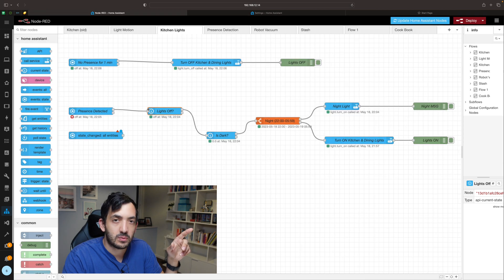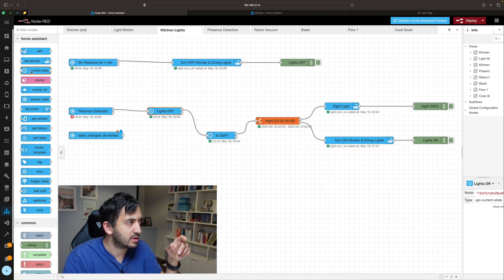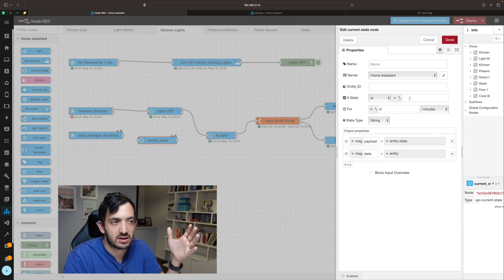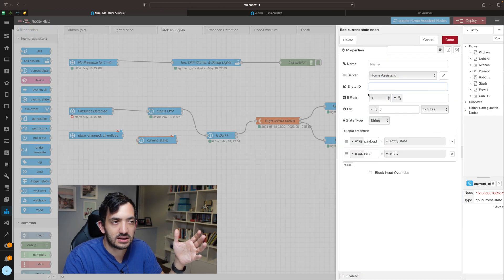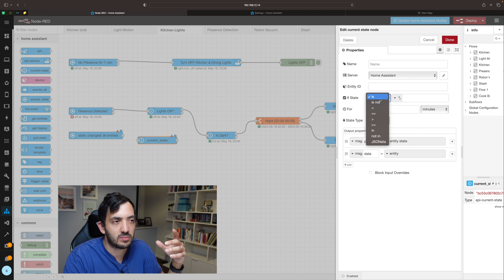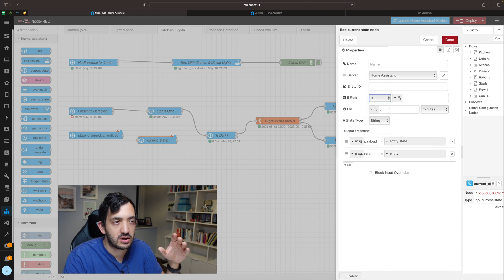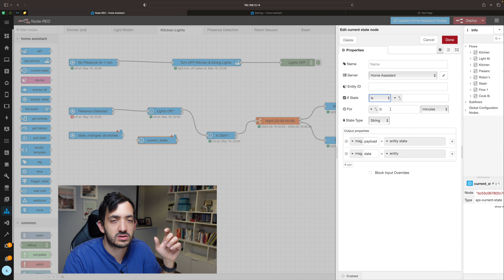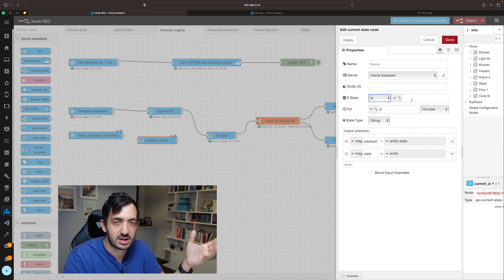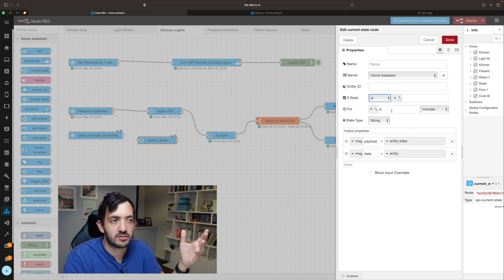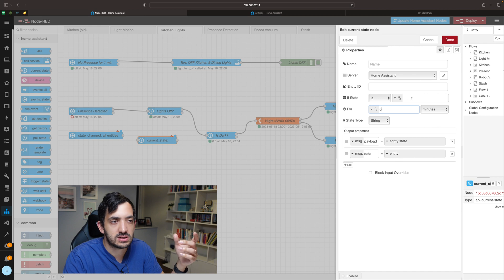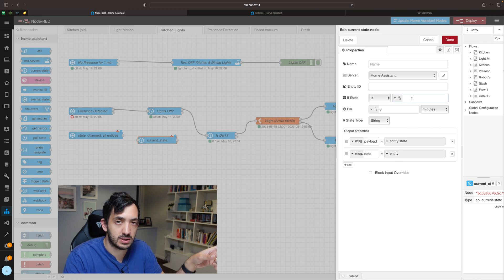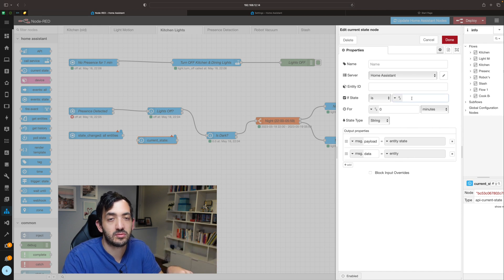So how do we do this? You see this like little eye, it's current state, and current state is you just need to set the state right here, the entity ID, and then basically is or is not or whatever you're actually doing. You can also set a for if you want it is the duration that the state is in. So if you set for example two minutes, you're basically saying it has to be on for two minutes at least before this condition is true.